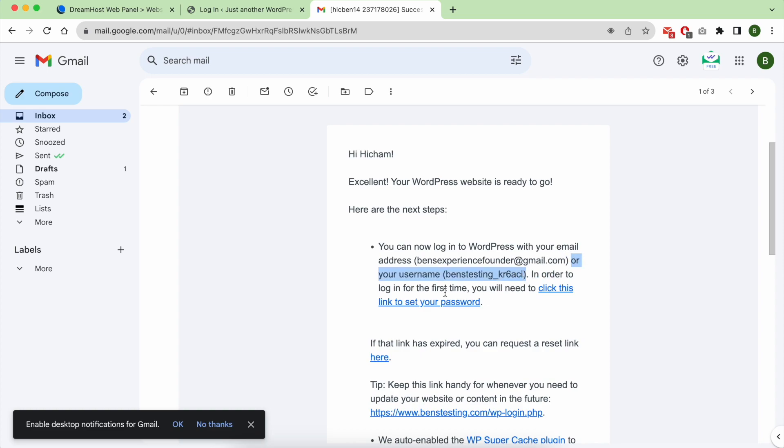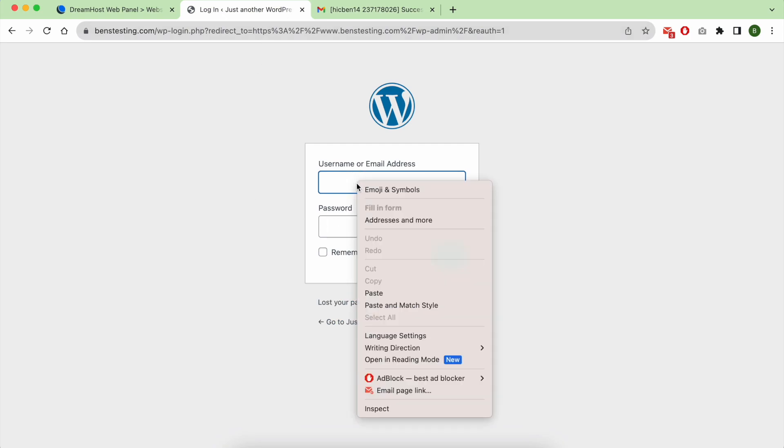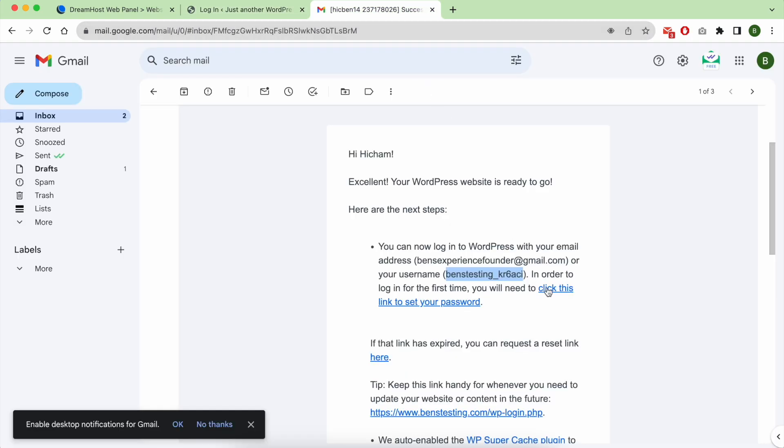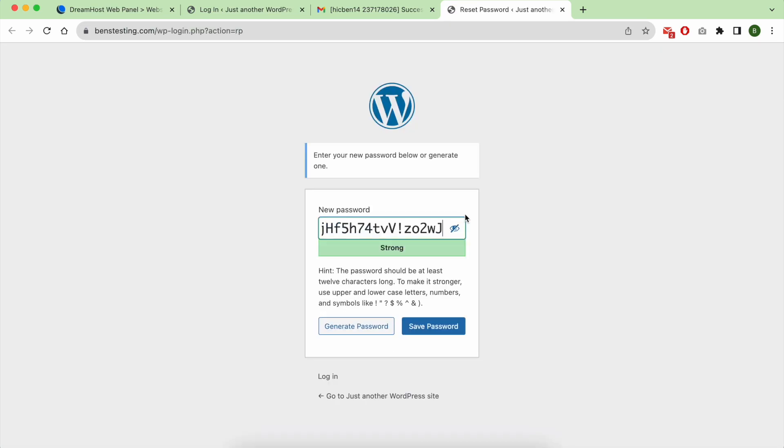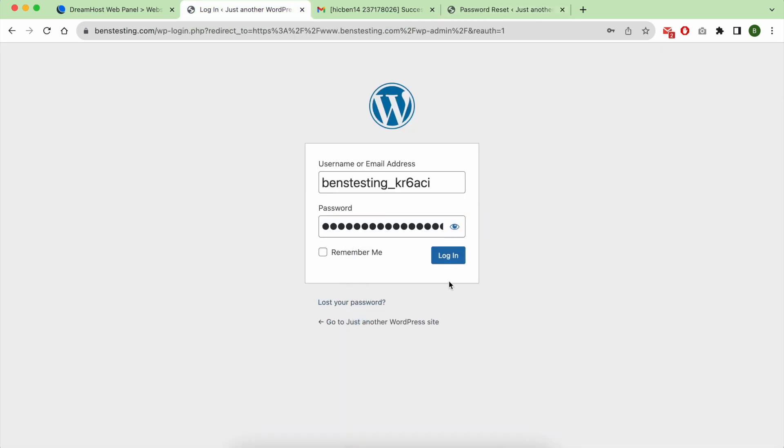This is your username, and for password you should click on this link to create it. Here you can generate your password.